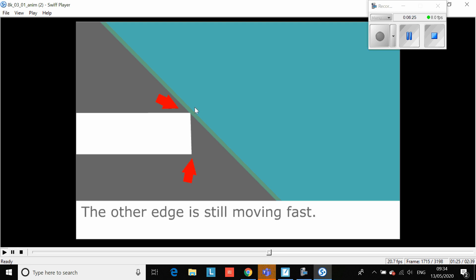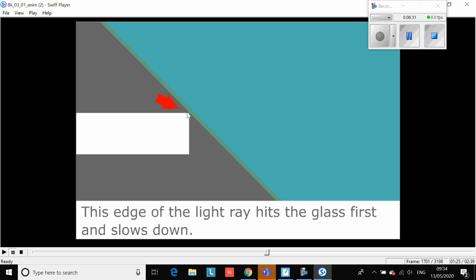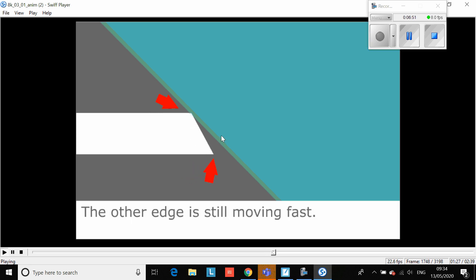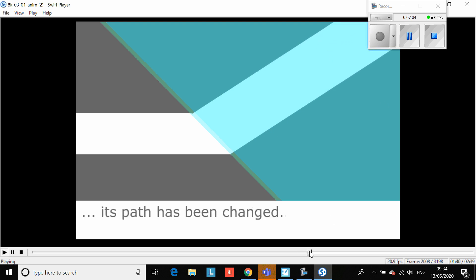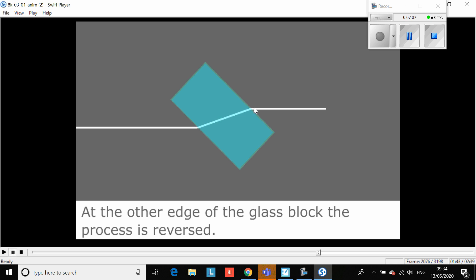The top of the beam hits the glass before the bottom of the beam. This part has hit the glass block so this section of the beam has slowed down, whereas this section is still going slightly faster because it's still in air - a less dense material. So this bit's going fast, this bit's going slow, and what happens is it skews around, forcing it to change direction. That is why we get this bending effect. When it goes back to air, it bends back the other way - the same thing but in reverse.